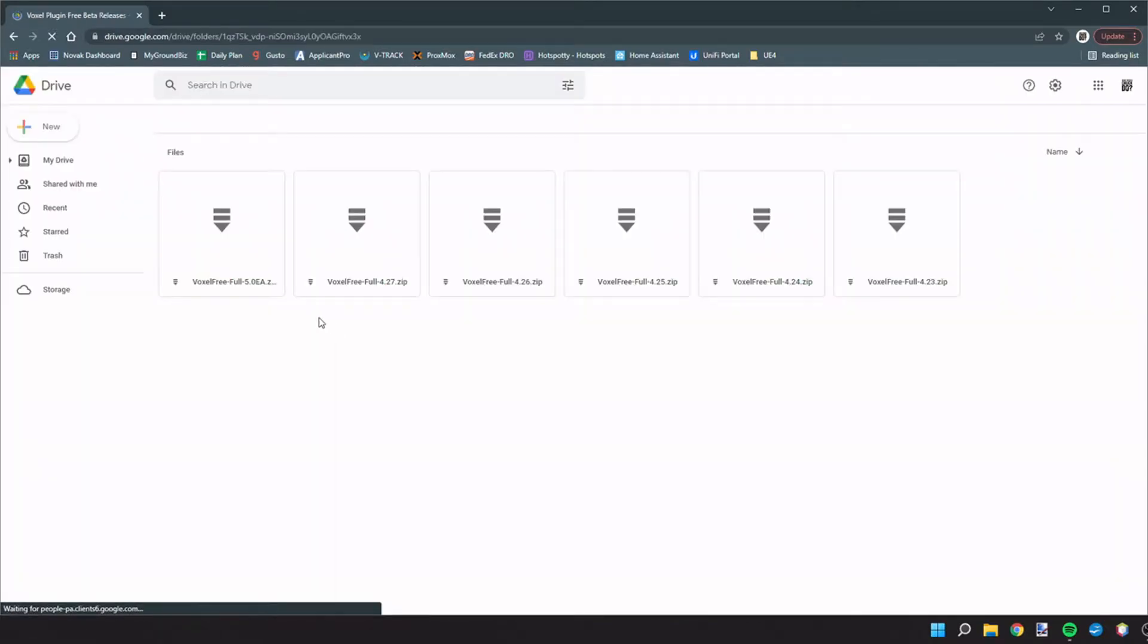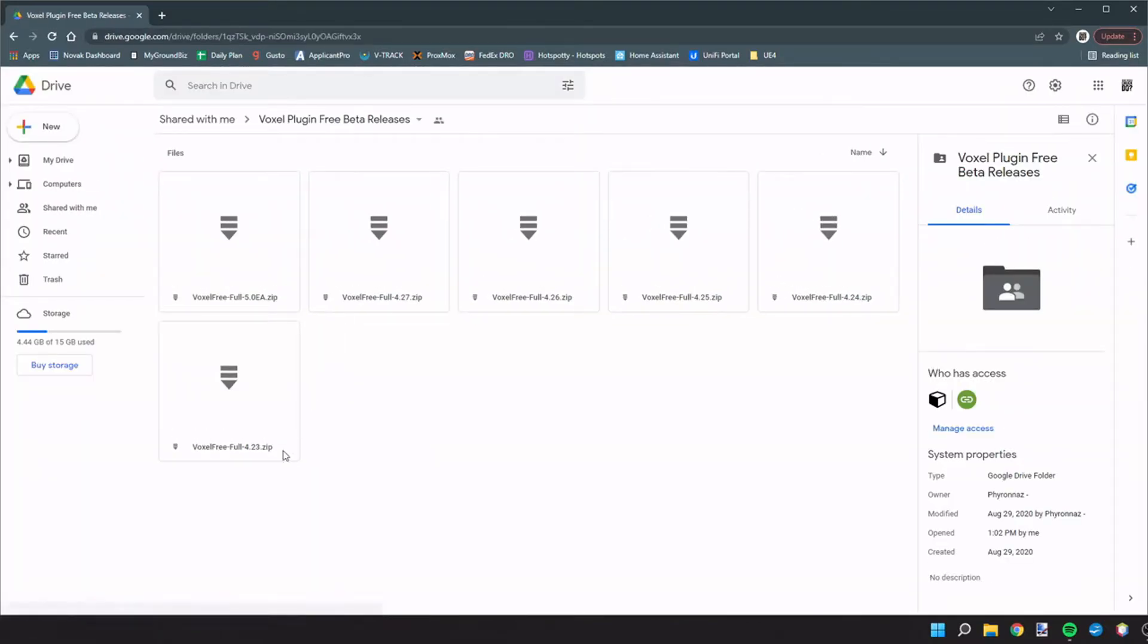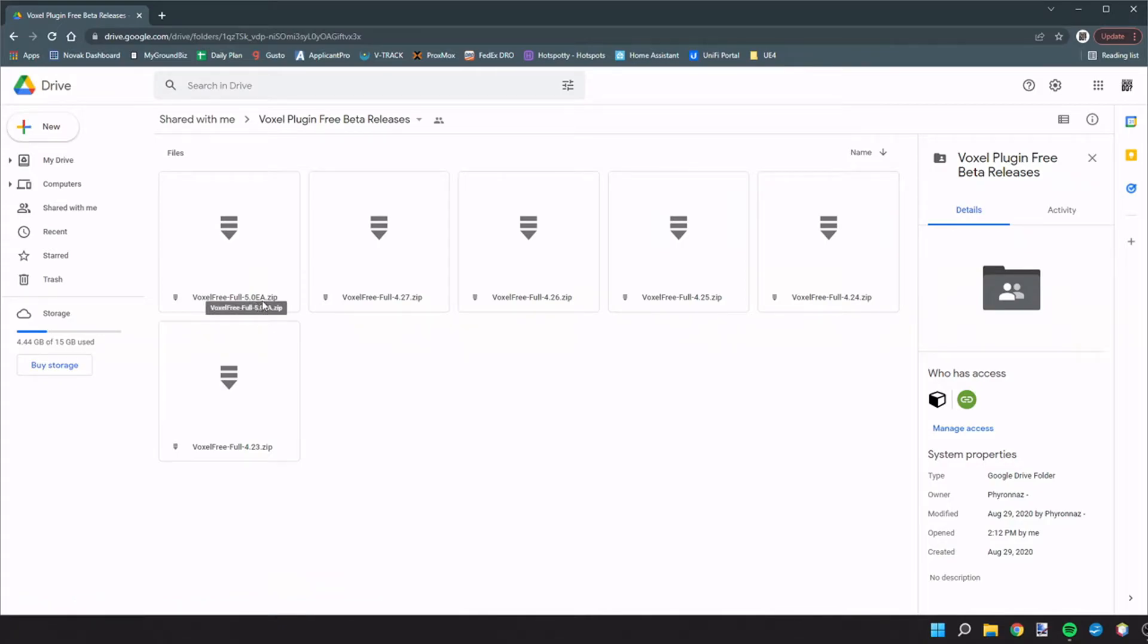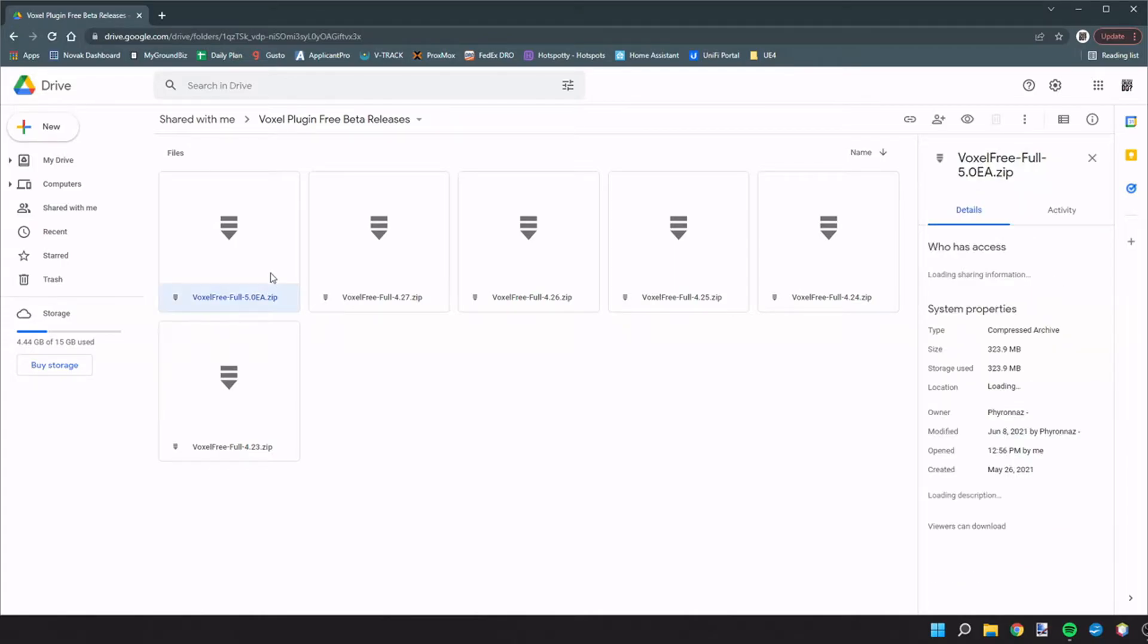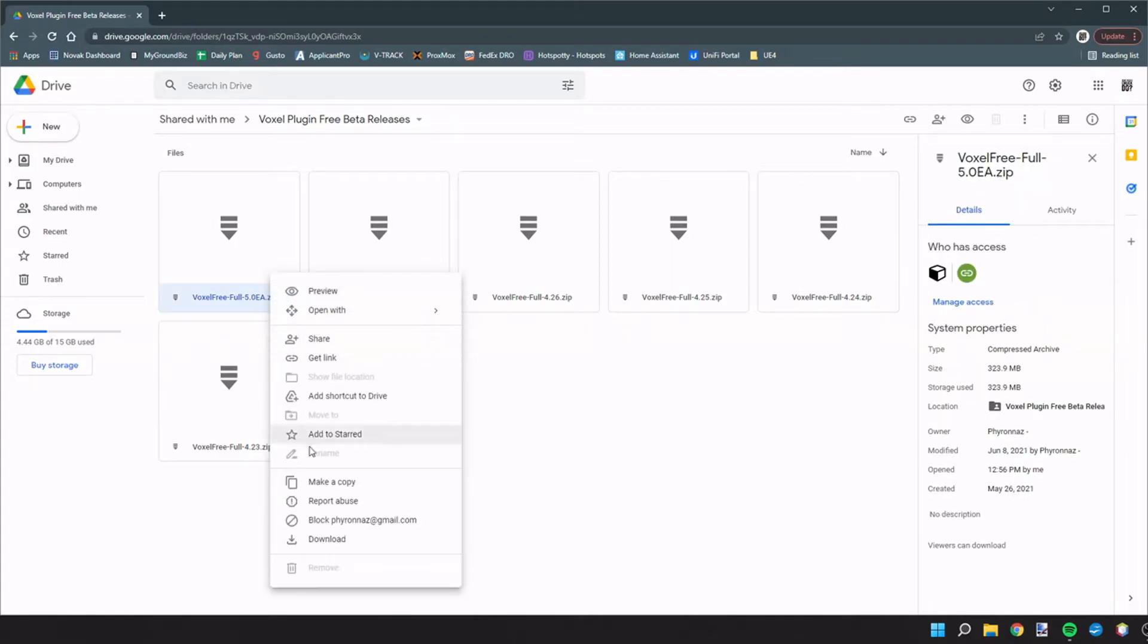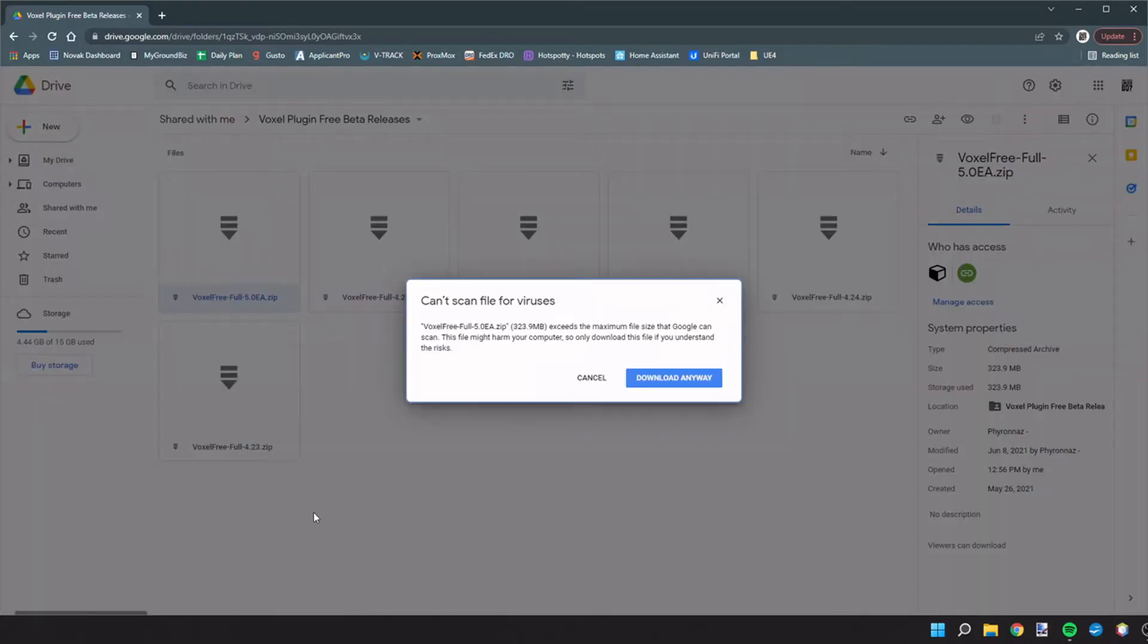we can go to this portion where it says download the plugin for your engine version here. We click that link and there's the voxel free full 5.0 EA for the 5.0 early access. I expect that as new versions become available, they will continue to update this. So we're going to right click and download that.